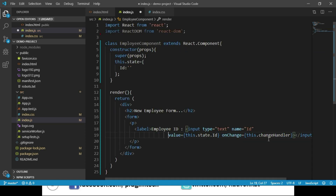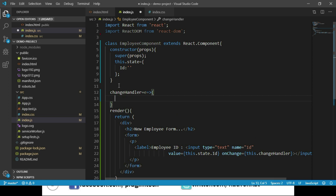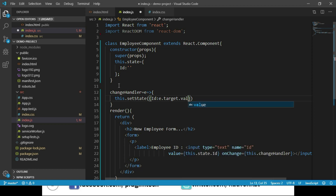Now we implement the changeHandler function, which accepts an event object that gives us information about the respective text box. Within this function, we save the input text box value into our state object using this.setState, setting id to e.target.value. So whenever there is a change in this text box, changeHandler is called and the value is updated to our state object using setState.